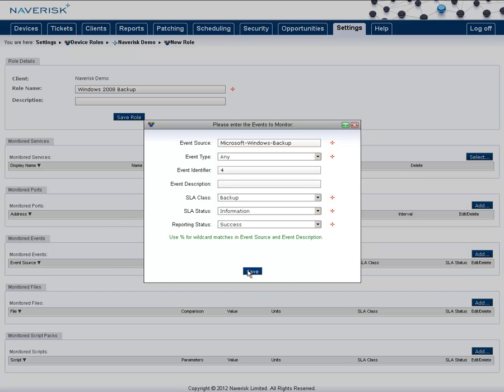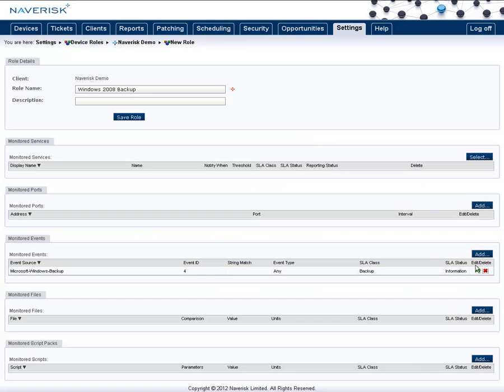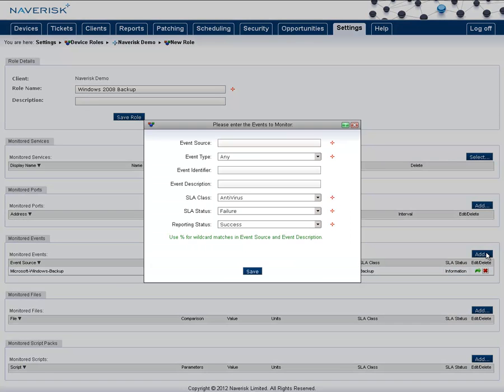Once we've filled this in, hit save. Then do a second one for the failure. Now there are several different failure events, so to make sure we capture them all.